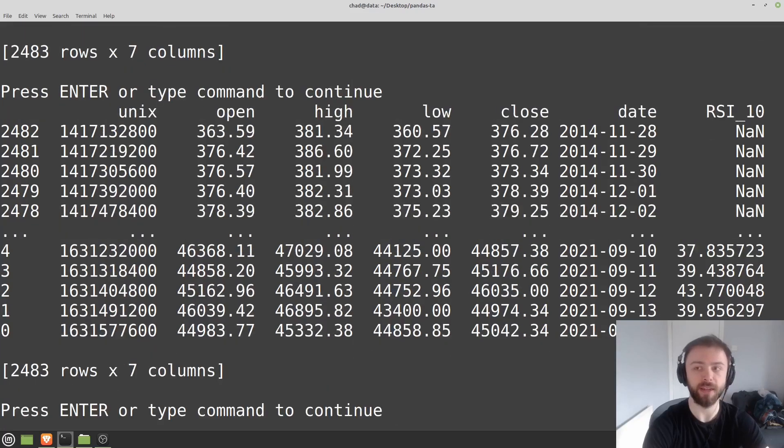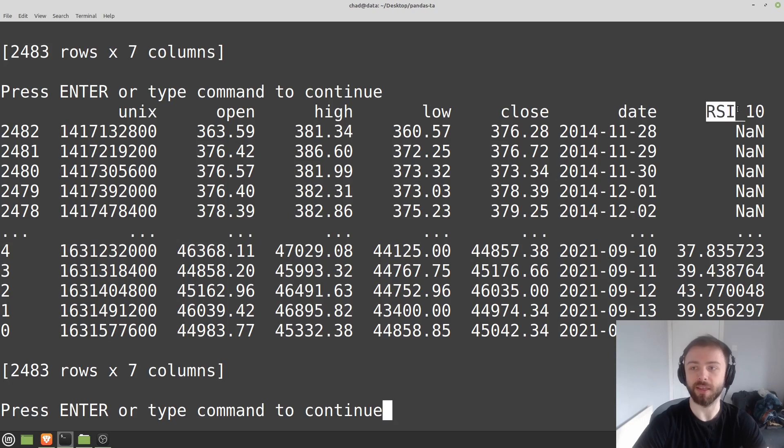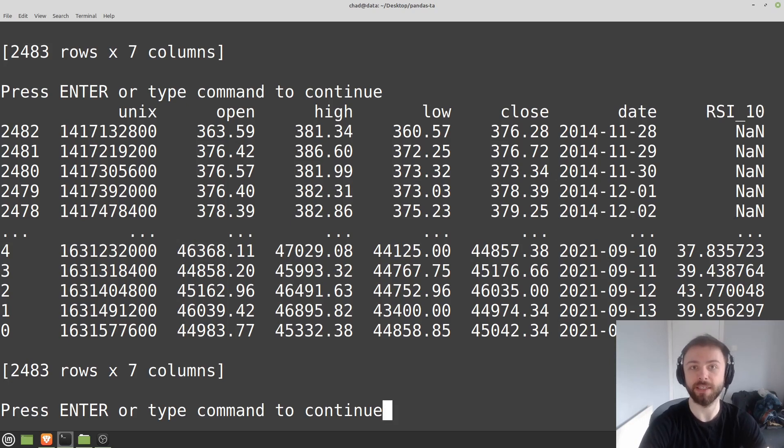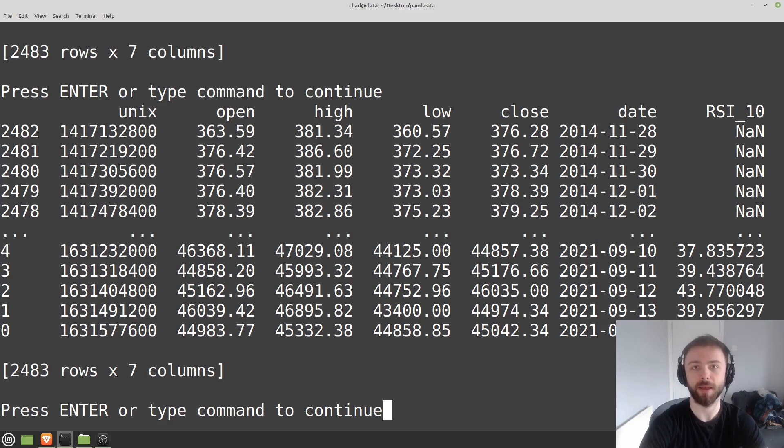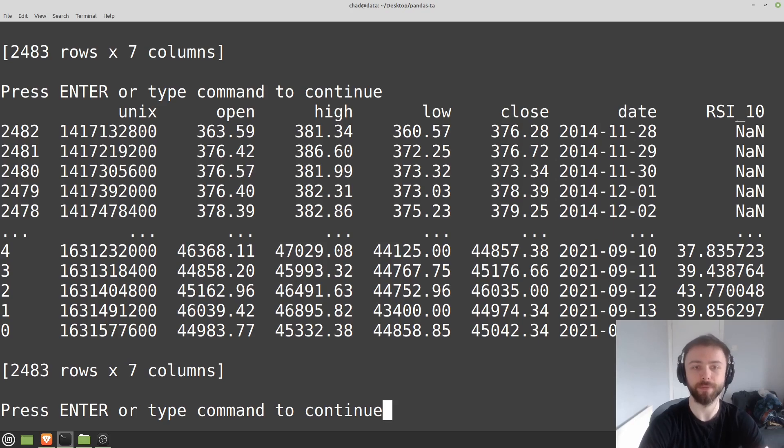And what that will do is it will automatically generate a column name and append that onto the data frame. So you can see here this one's called RSI_10, obviously because it's the RSI of length 10. And so that can be really nice if you're wanting to generate hundreds of different columns, say for different indicators, and have them all appended onto the data frame so you can plot them later on.